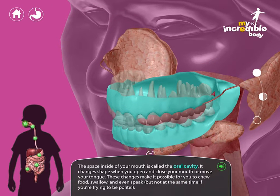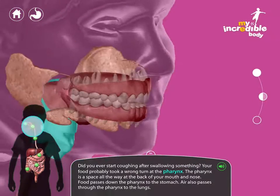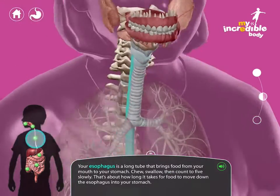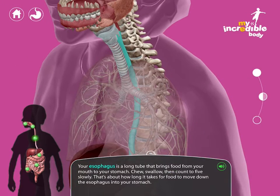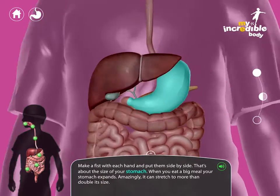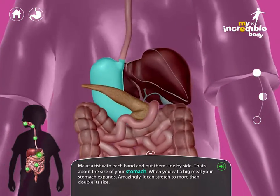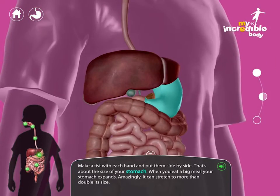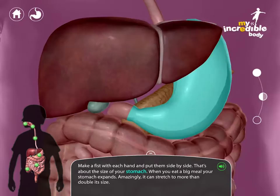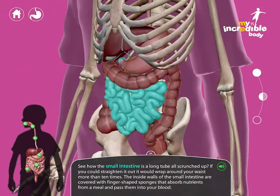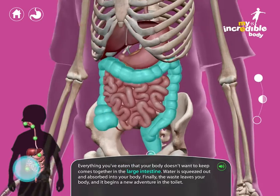You can also collapse the factoid by tapping the minus sign, and just tap the plus sign to get it back. Now we can keep moving through the tour. Here's the pharynx, all the way at the back of the mouth and nose. Here's the esophagus, where food travels down toward the stomach. And here's the stomach — we compare its size to two child-sized fists put side by side. We think it's important to point out relationships and comparisons to things kids already know. Here's the small intestine, and finally we talk about waste coming together in the large intestine.